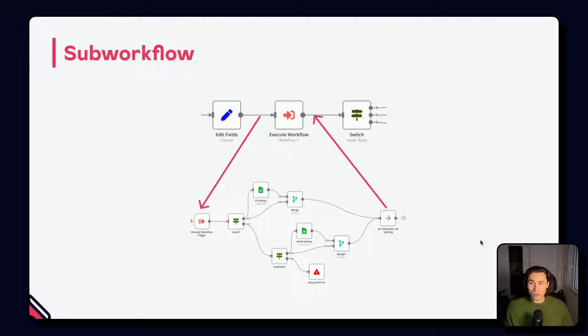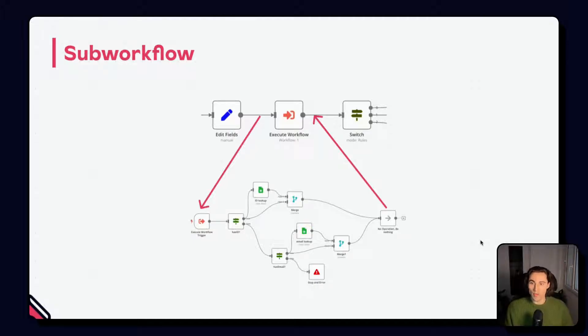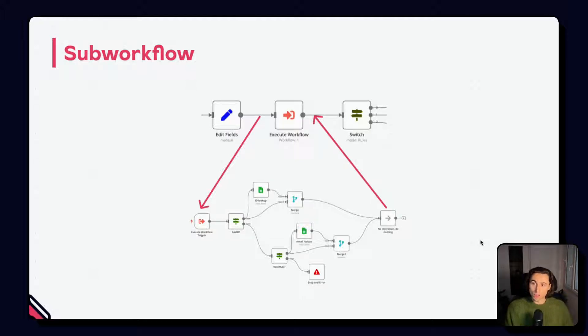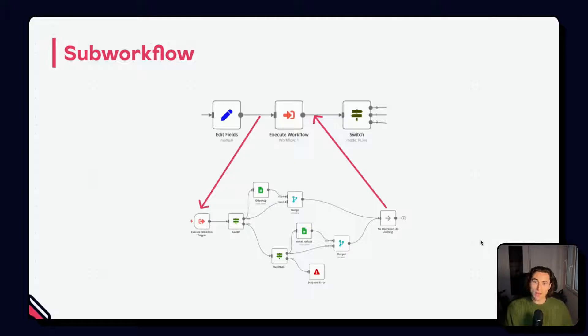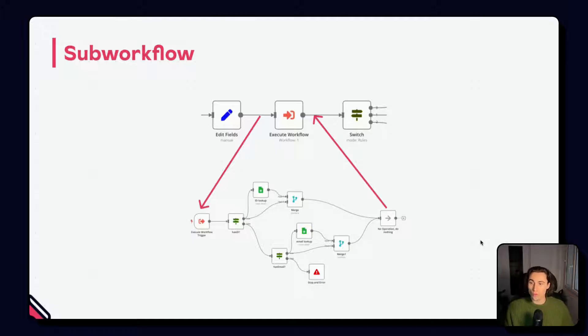From a technical point of view, it executes the chosen N8N workflow by taking its input data and outputting it from the when called by another workflow trigger. This workflow will then execute node by node, item by item, and the items from the final node of the workflow are returned to the original workflow.